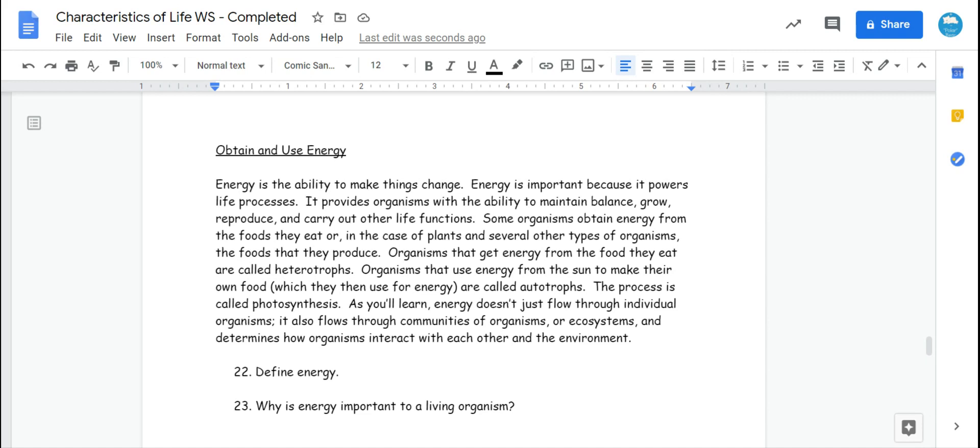As you'll learn, energy doesn't just flow through individual organisms. It also flows through communities of organisms or ecosystems and determines how organisms interact with each other and the environment.